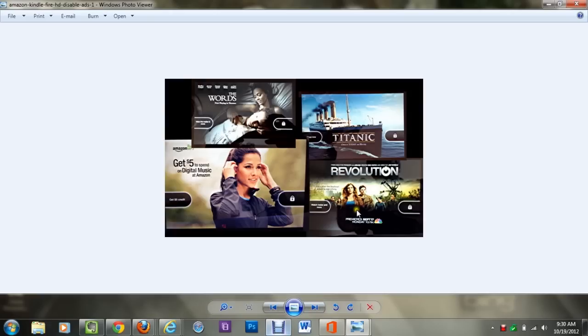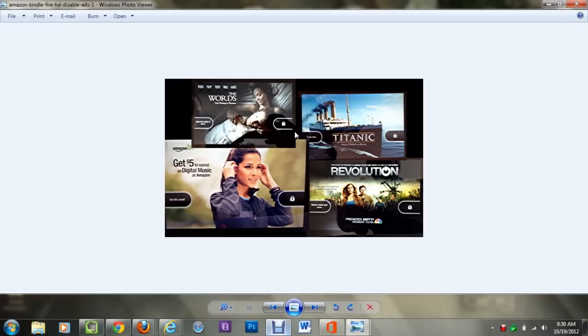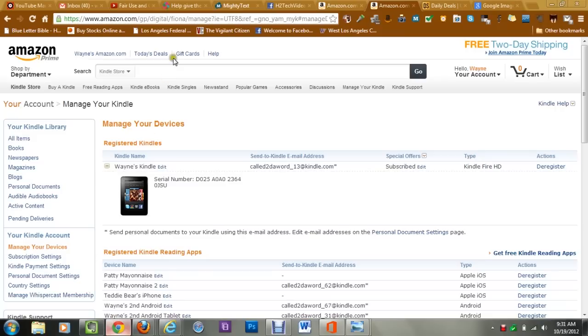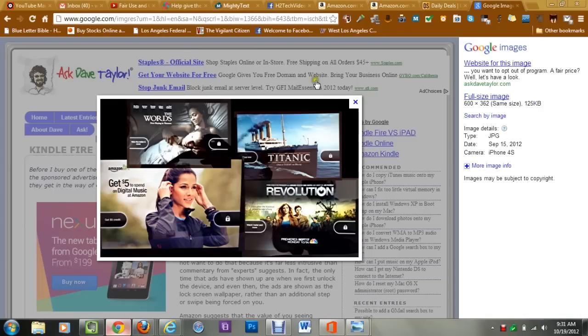So also, on your Kindle Fire, let me jump to Google here and let me show you the other image here. Because I want to make sure you fully understand what you're disabling. And once I really figured out what the difference is, it's not really that much.